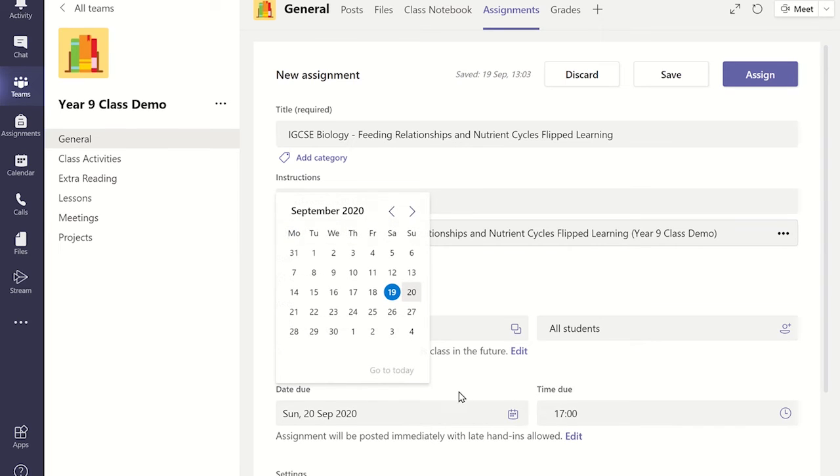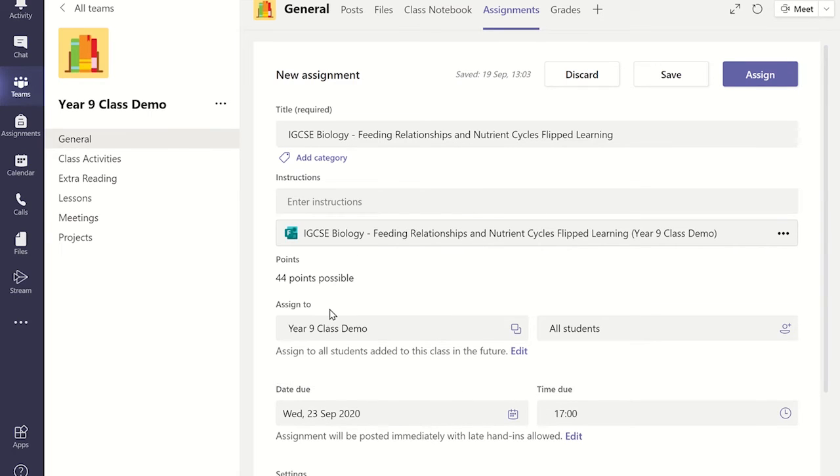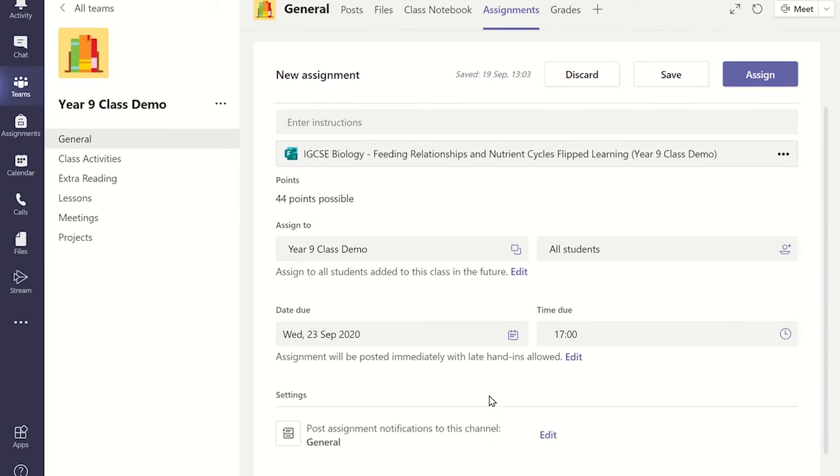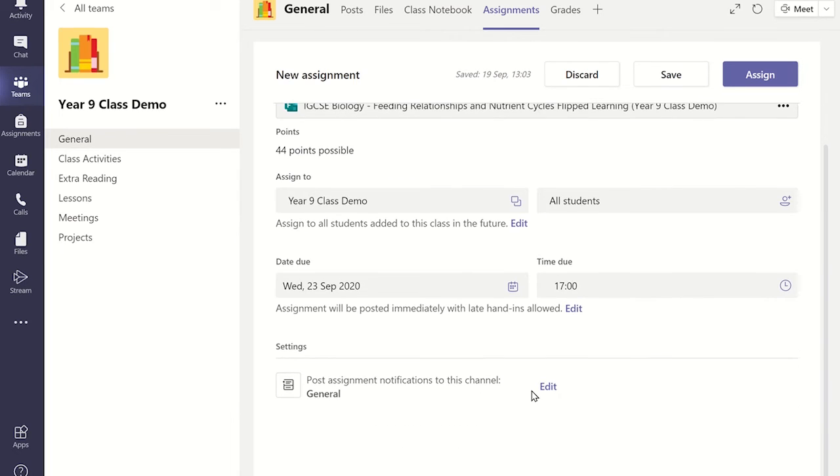Remember to choose the correct channel in the team you wish the assignment to appear. As default it will be in the general channel.